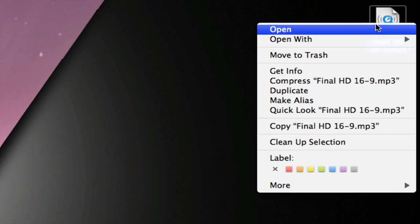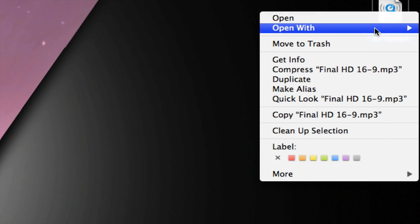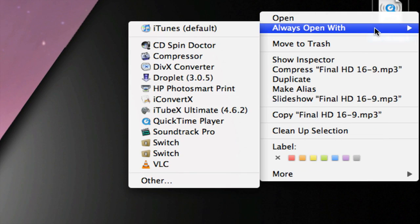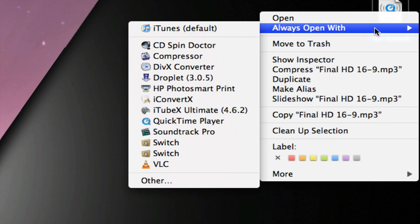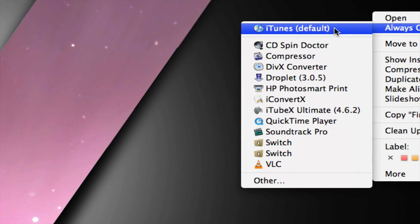Again, if you want to change it back, you just right click, open with, hold option, and then you can click on iTunes.